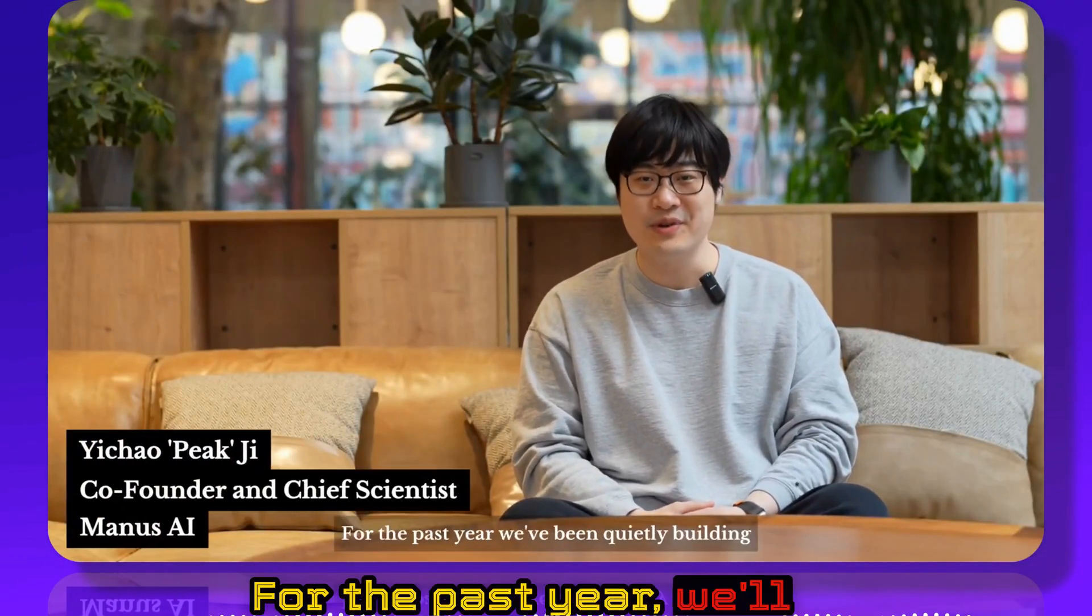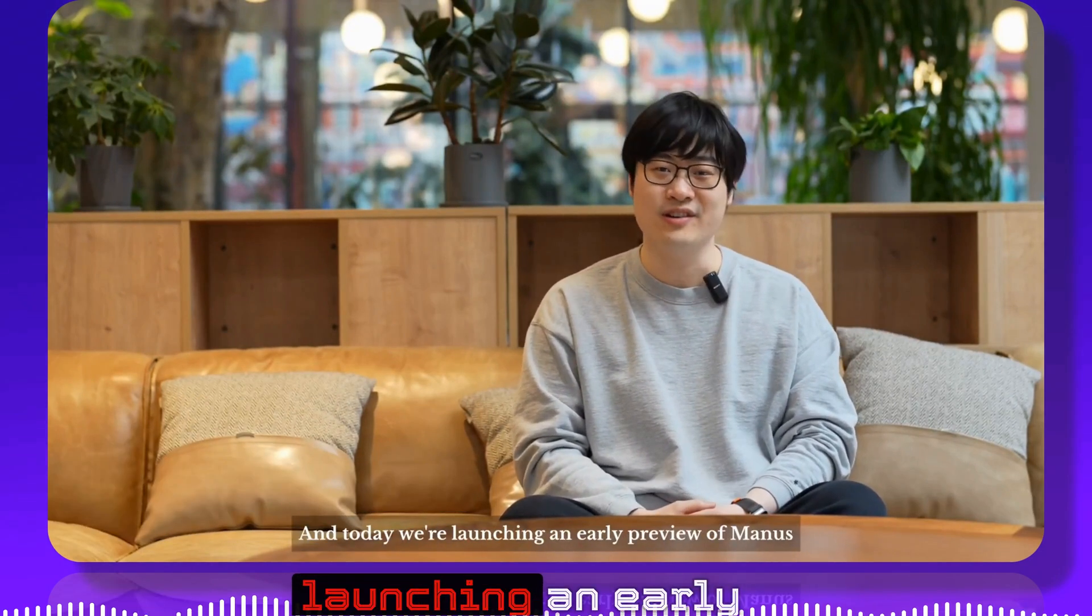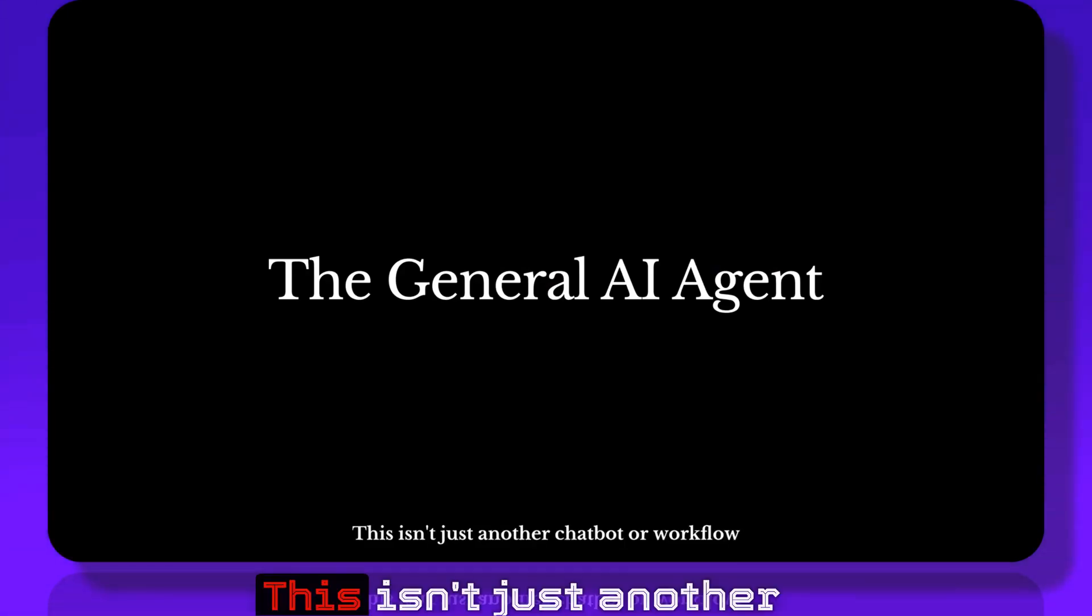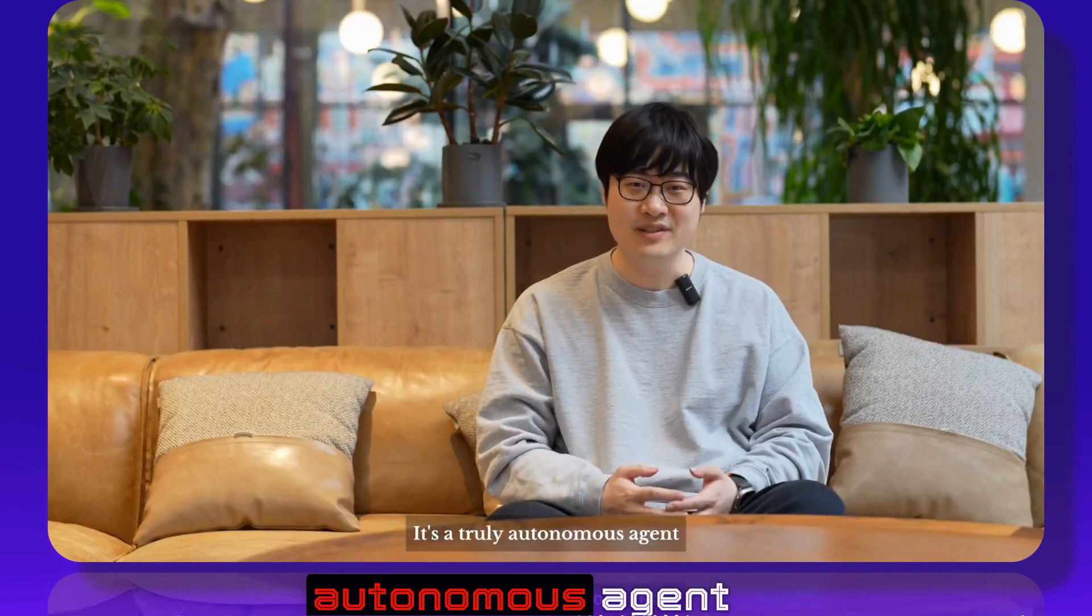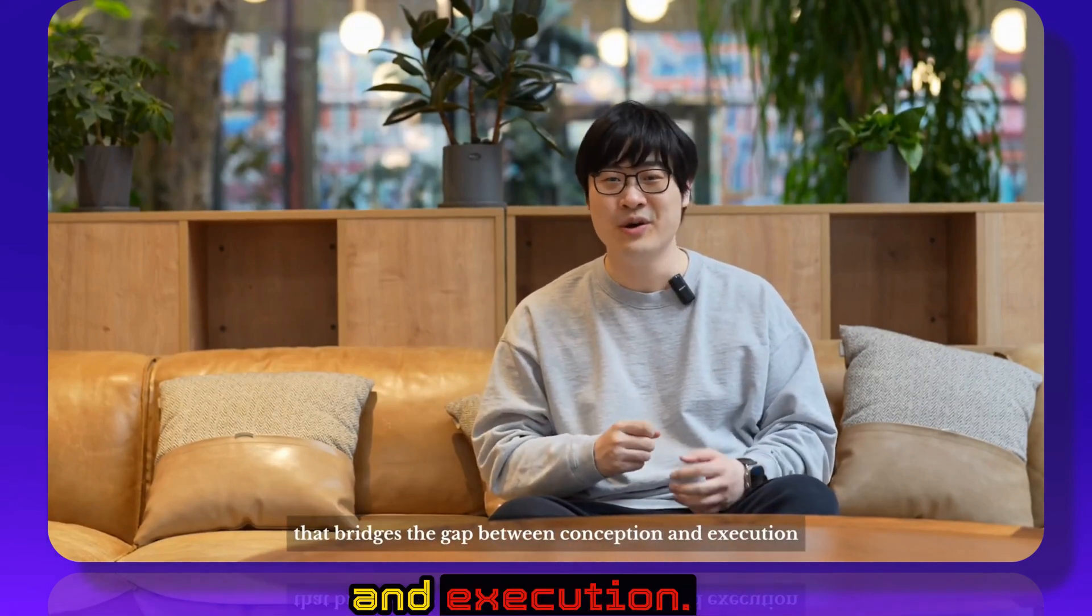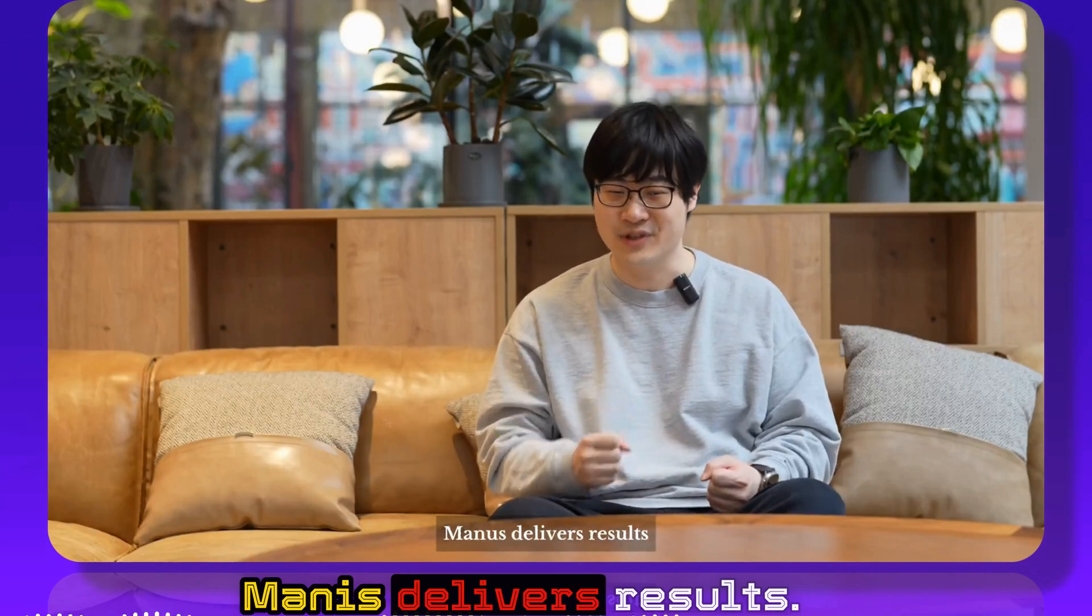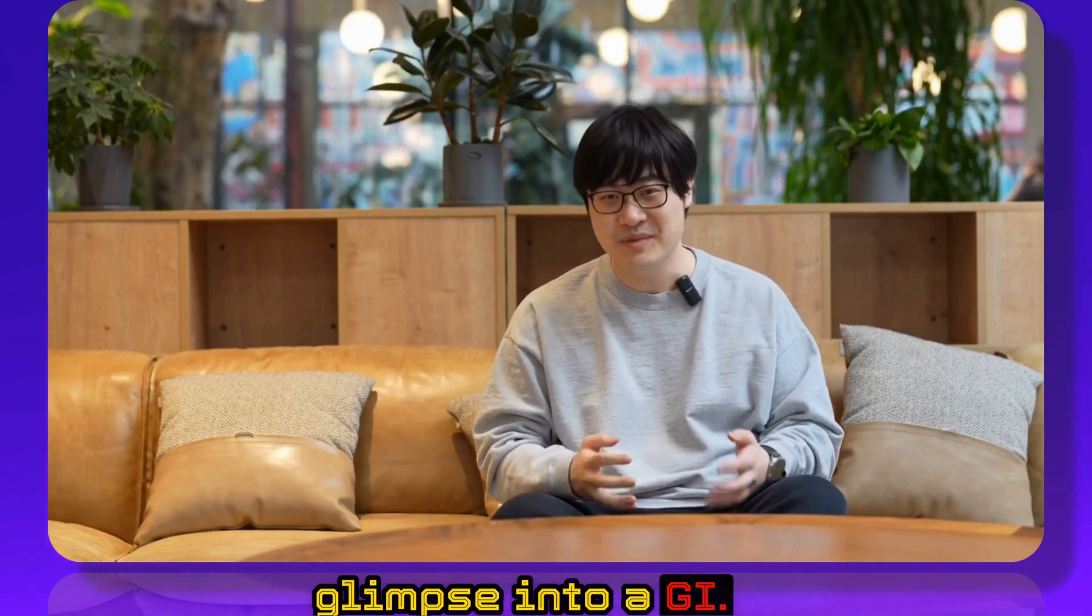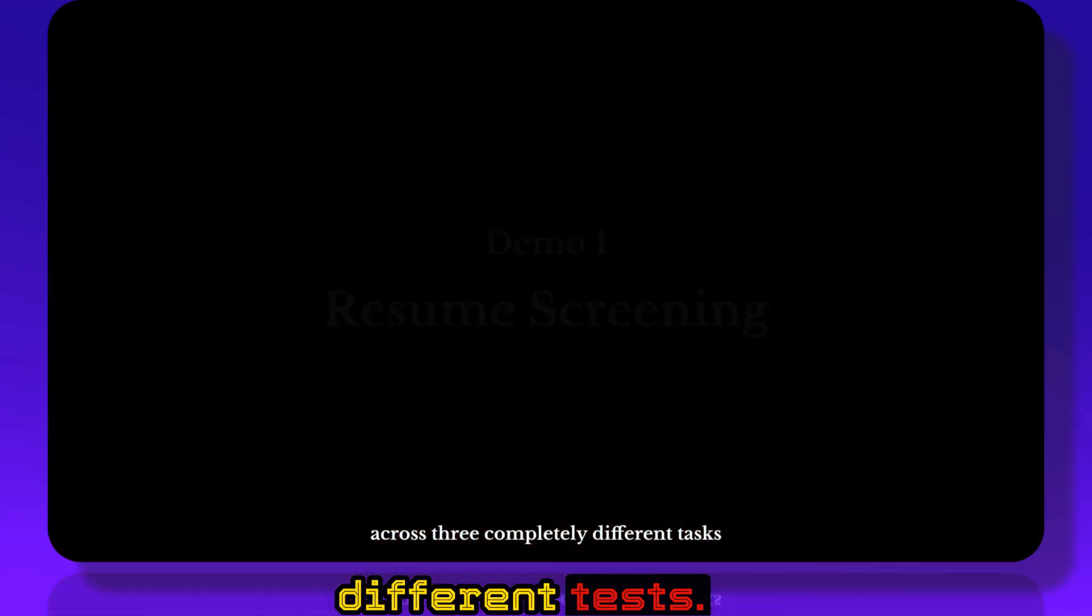Hi, I'm P from Manus AI. For the past year we've been quietly building what we believe is the next evolution in AI. And today we're launching an early preview of Manus, the first general AI agent. This isn't just another chatbot or workflow. It's a truly autonomous agent that bridges the gap between conception and execution. While other AI stops at generating ideas, Manus delivers results. We see it as the next paradigm of human-machine collaboration and potentially a glimpse into AGI. Now let me show you Manus in action across three completely different tests.